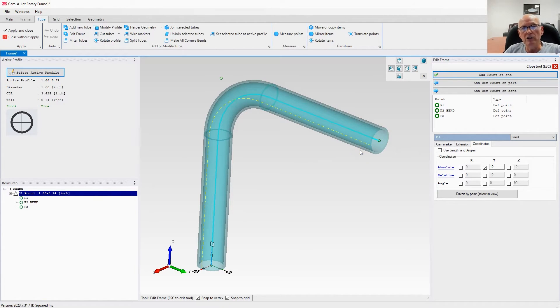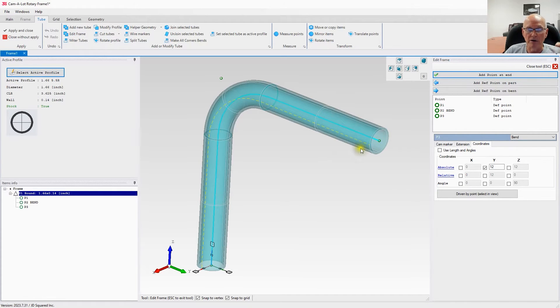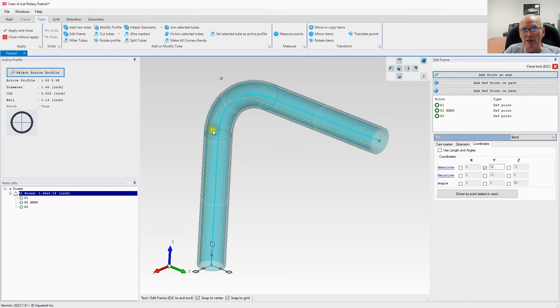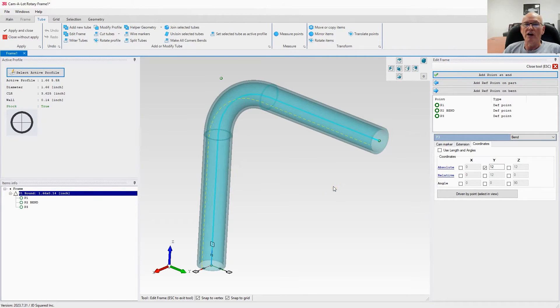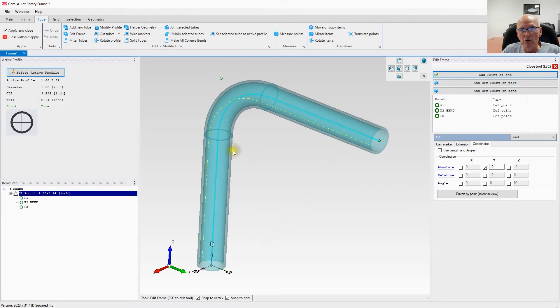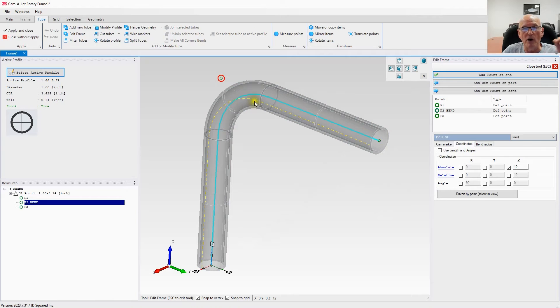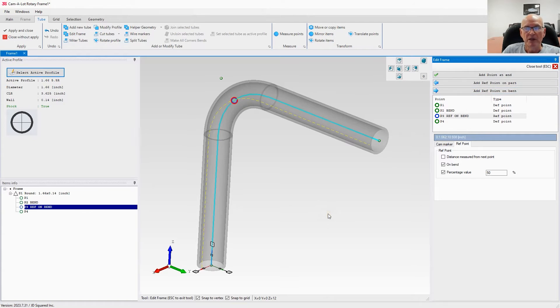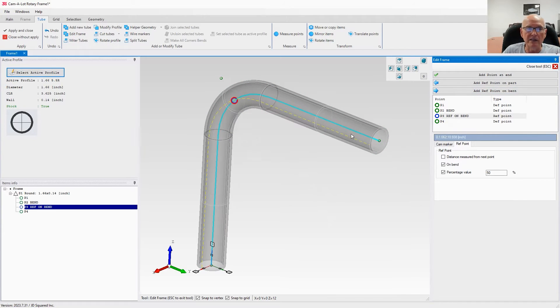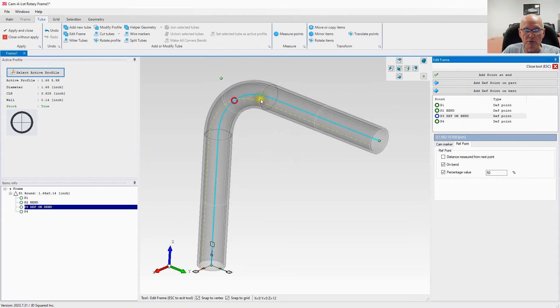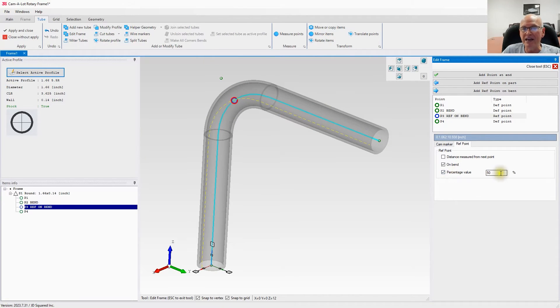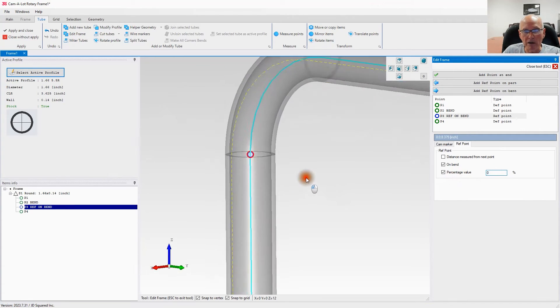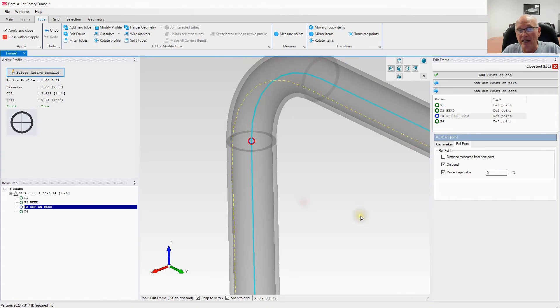But if you're creating the part in Camelot, we can add a cam marker. What we need to do is place a reference point on the part. Let's add a reference point on the bend. Whenever we add reference points, it places it at the middle between the two points we're selecting—fifty percent. We don't want that. In this case we want it to be zero percent, and that's going to put the mark right at the end of the bend. That's what we want.